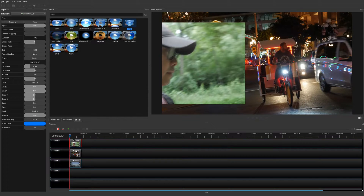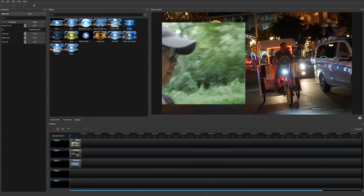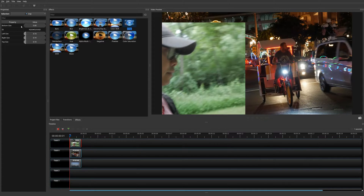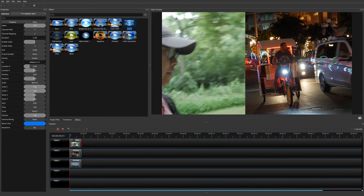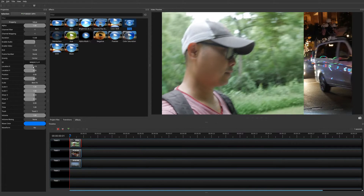Go into the Crop effect and drag the bottom size down to zero, and the top down to zero — now it fills up the whole top and bottom. But we still have a problem where my face isn't showing up. We have to go back to the main property — the Location X property. Click on the entire clip, go back to that property, and adjust it. Move it to the right.